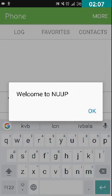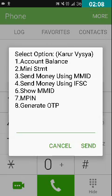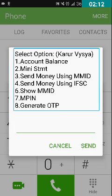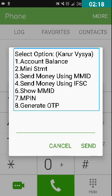I've double-tapped the send button. The next screen shows: 'Select option — 1. Account Balance, 2. Mini Statement, 3. Send Money using MMID, 4. Send Money using IFSC, 6. Show MMID, 7. MPIN, 8. Generate OTP.' In this video I want to transfer money through IFSC code, so I will type 4.